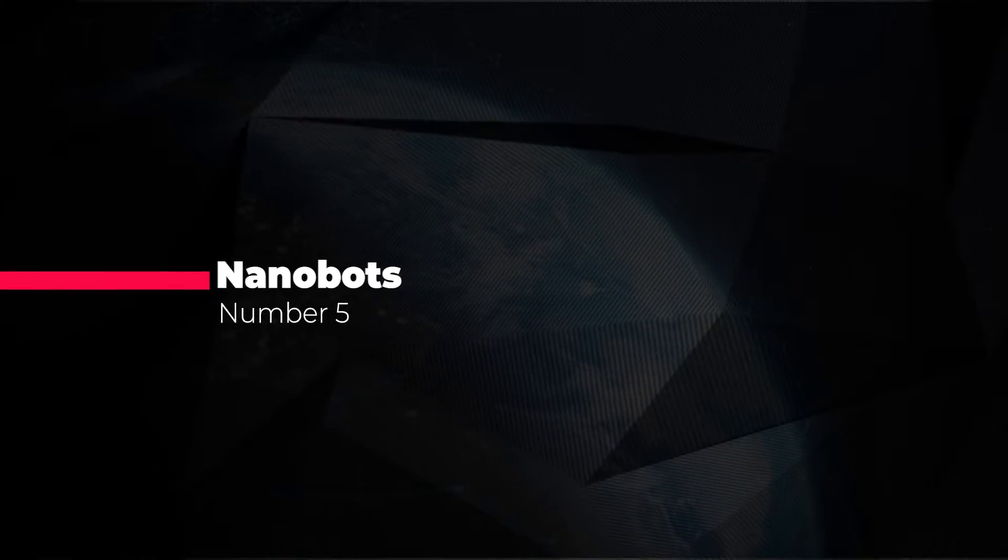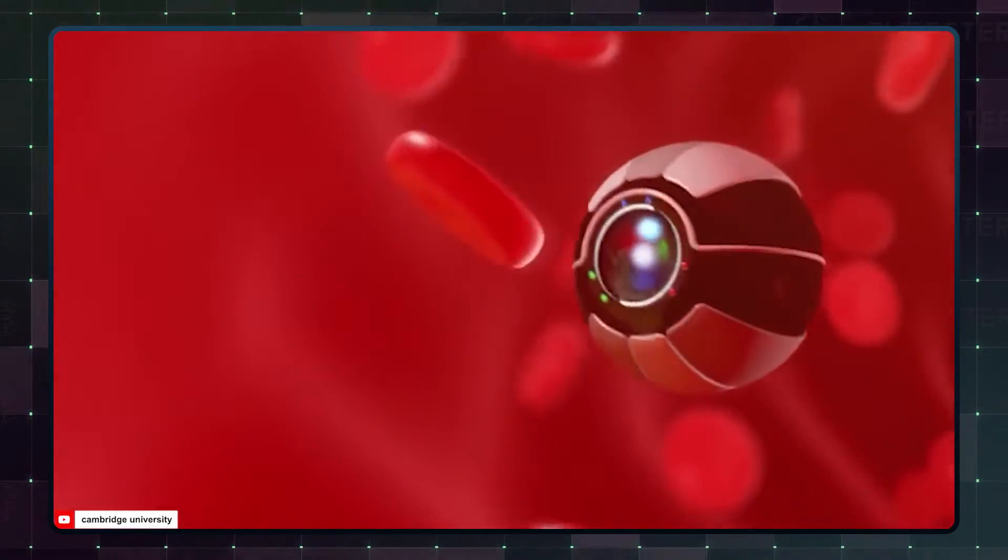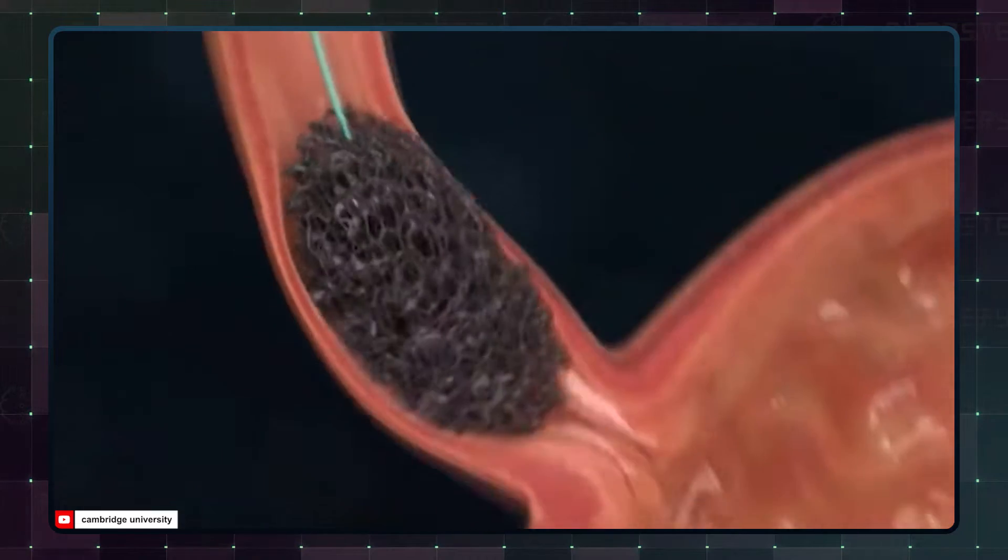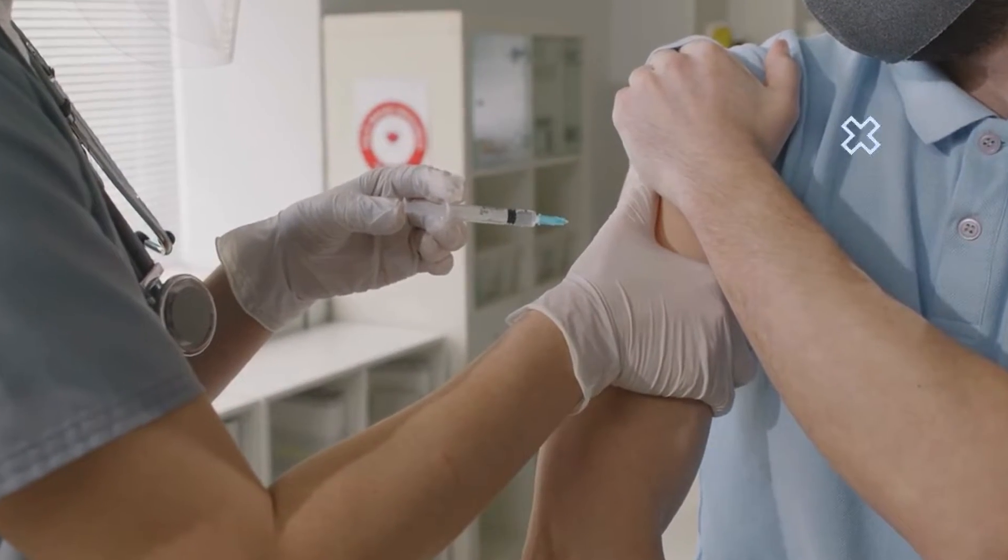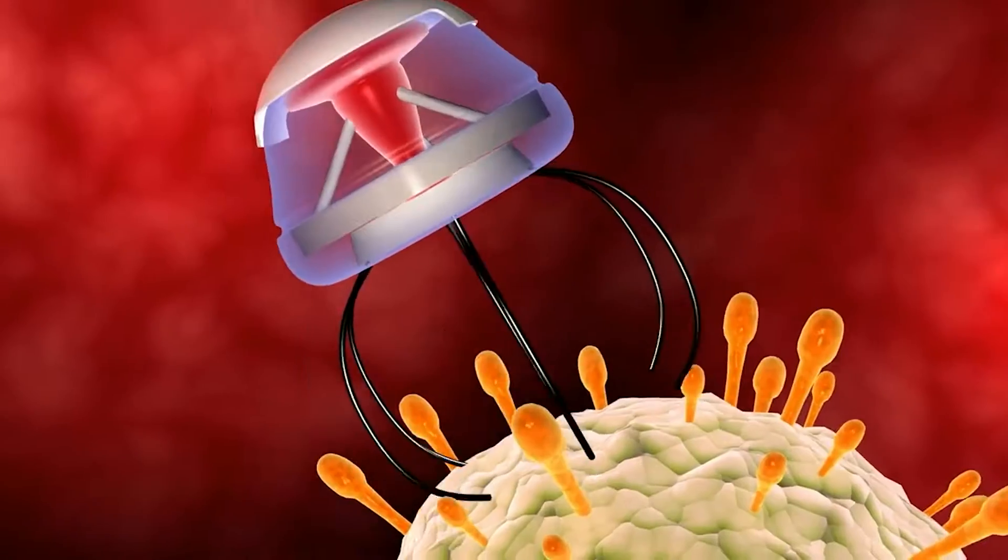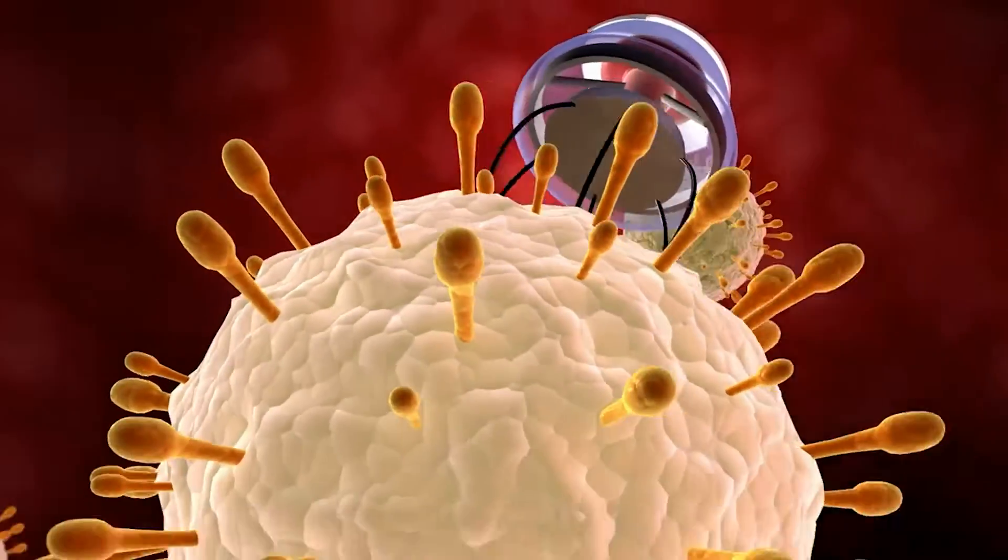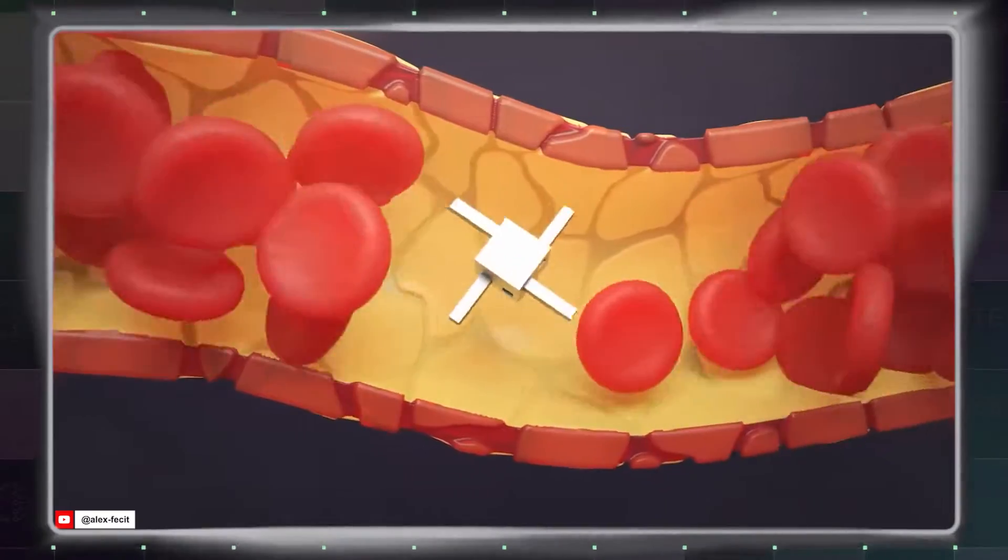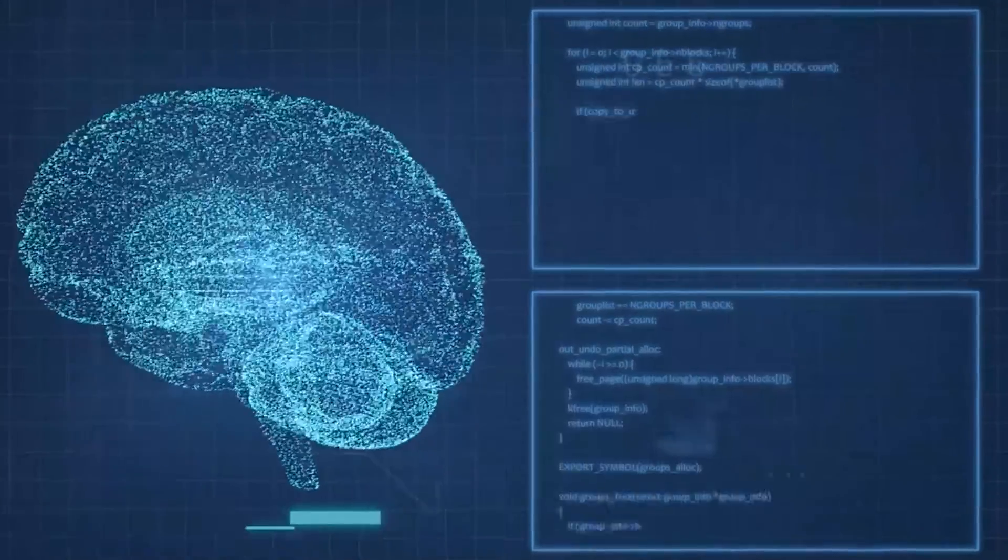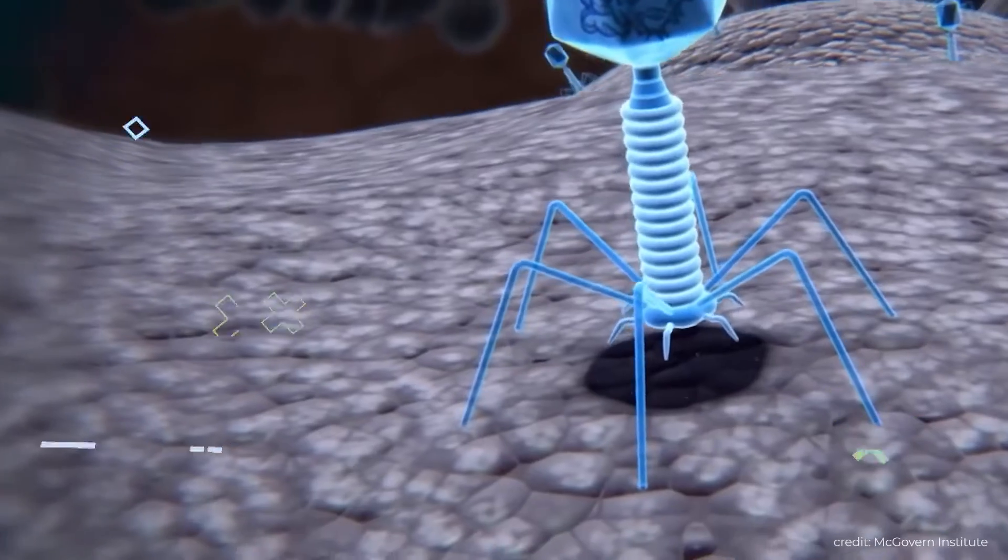Number five, nanobots. These tiny, intelligent machines will revolutionize medicine by performing tasks at the cellular level. It will get to a point where we will witness a swarm of nanobots injected into a patient's bloodstream, swiftly detecting and repairing damaged tissues, fighting infections, or even delivering targeted medications directly to diseased cells. Picture these miniature marvels navigating through the body with precision, guided by advanced AI algorithms to perform intricate medical procedures without invasive surgery.